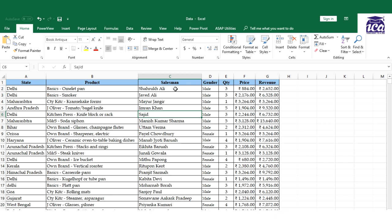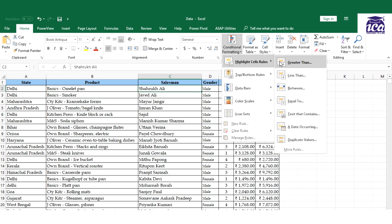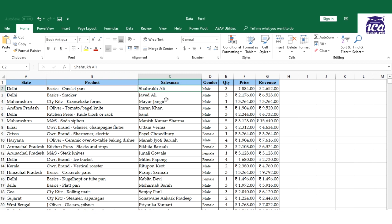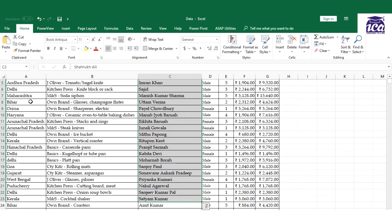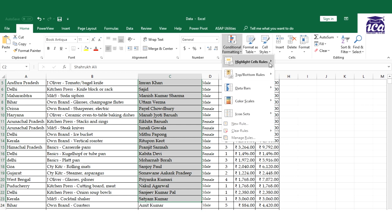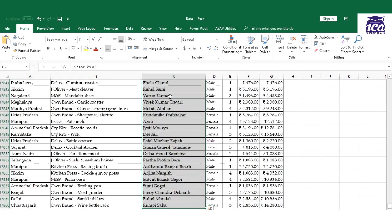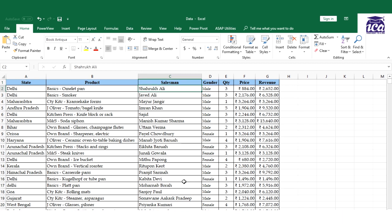If you know the basics of conditional formatting, you'll know the option of highlighting a cell that contains specific text - for example, Delhi. You might think we could use 'text that contains Delhi or Orissa', but the answer is no. The condition we need is not dependent on the same range we want to highlight - my condition is dependent on a different column, so we cannot use that option.